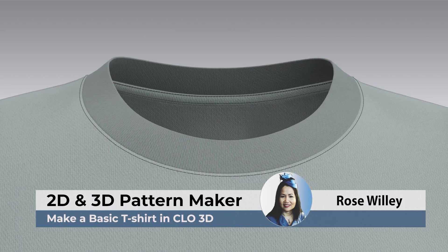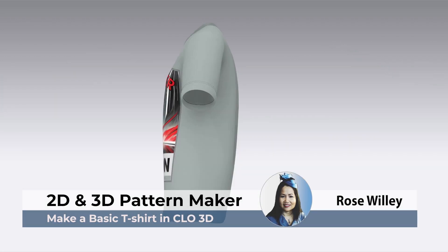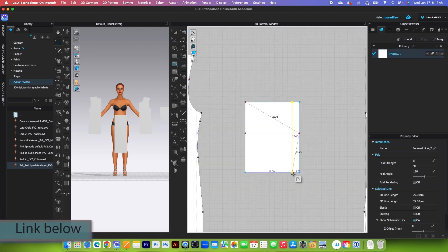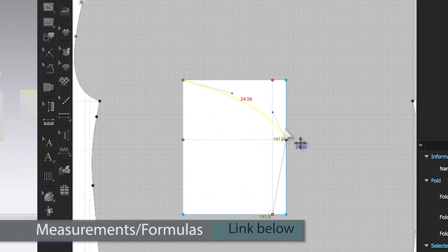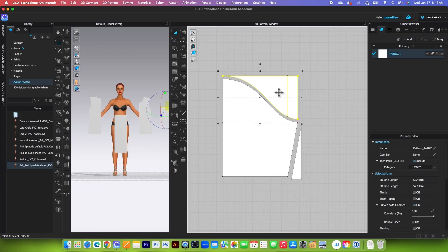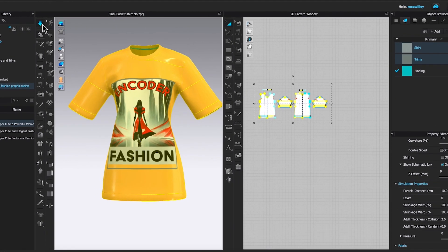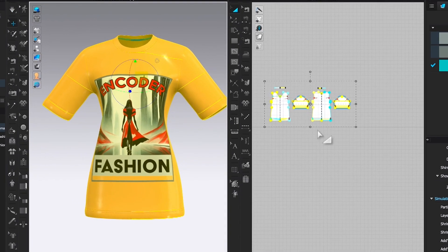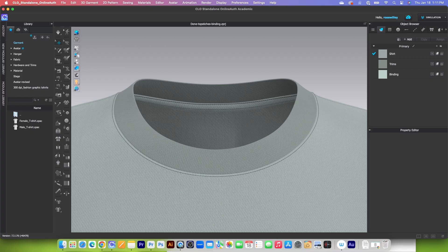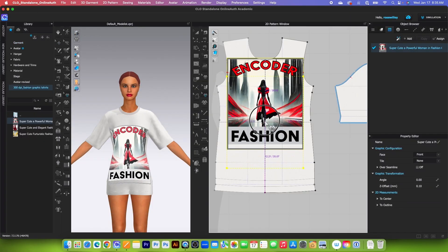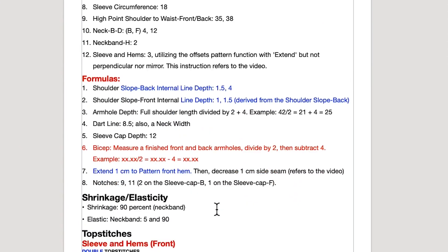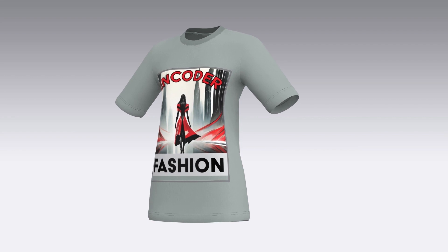Hello, this is Amistar. I'm Rose. Today, let's create a basic t-shirt in CLO 3D using the traditional pattern drafting method, which is both easy and accurate. With this formula, drafting a pattern has never been easier. Additionally, I will demonstrate how to fit the garment onto the avatar and simulate it to visualize the finished product. Lastly, I will apply top stitches and a graphic design to the t-shirt. The tutorial includes measurements and formulas. Okay, let's get started.